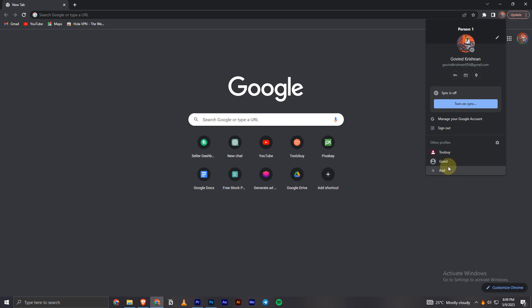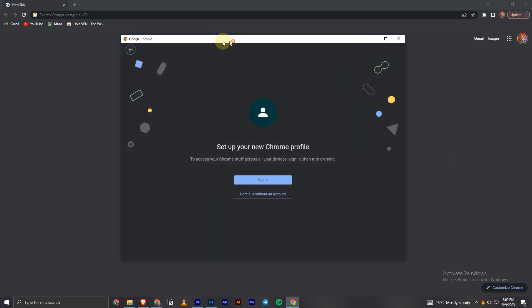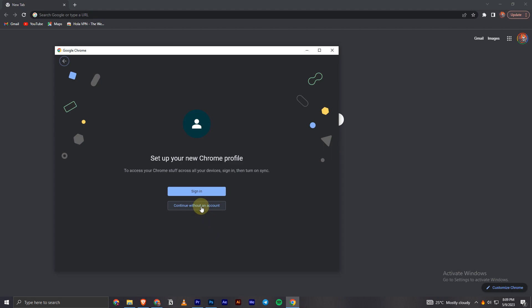Now you will have this option called add. You can click on it and now it will ask you for some steps. I will just continue without an account.